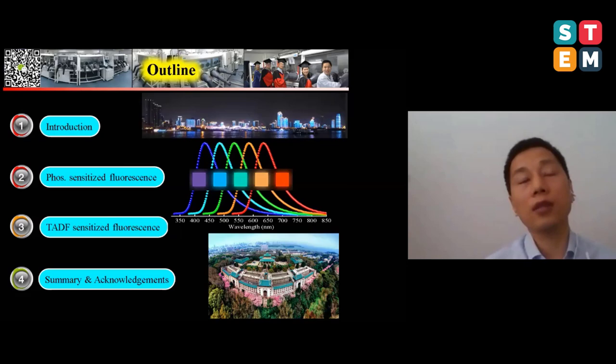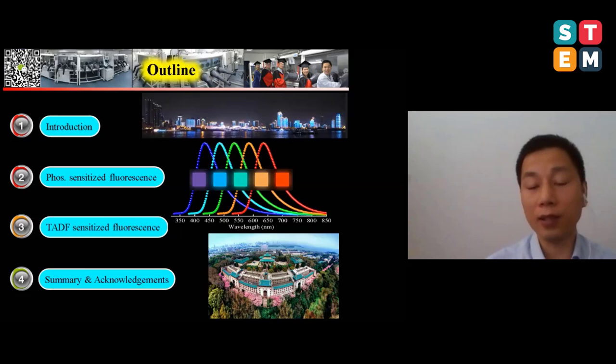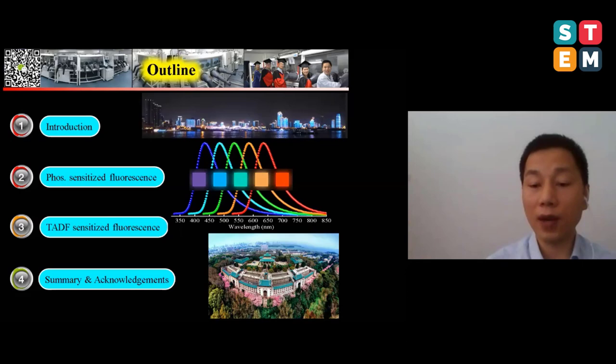Around 2009, a group at Kyushu University in Japan developed a donor-acceptor type molecule with a very small singlet-triplet gap, allowing us to harvest the triplet exciton via reverse inter-system crossing — and finally harvest all of the electrically generated excitons.